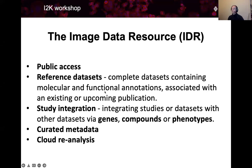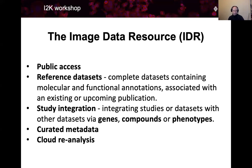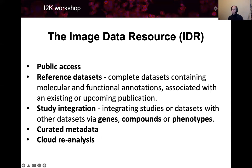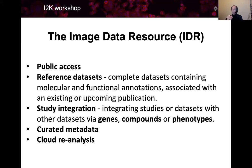It contains so-called reference datasets, which are fully annotated, and it publishes data which were connected to publications in peer-reviewed scientific journals. It has highly curated metadata, and what is very important is that it allows cloud re-analysis of the image data stored in IDR.